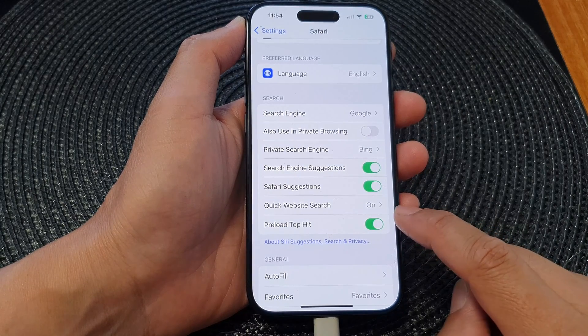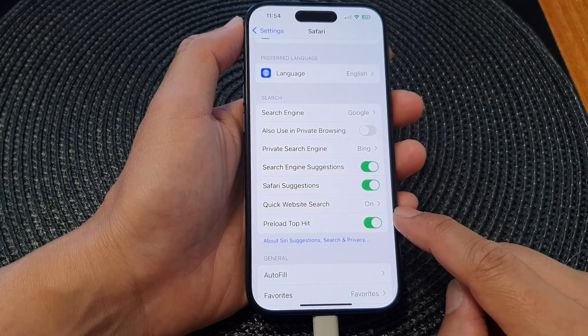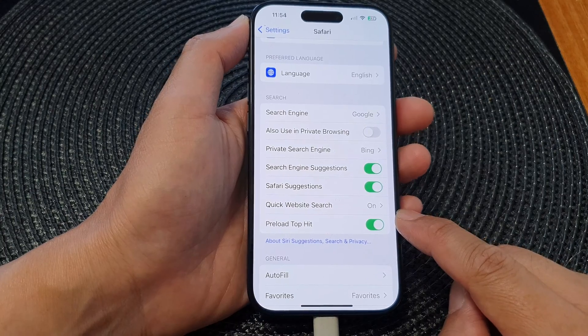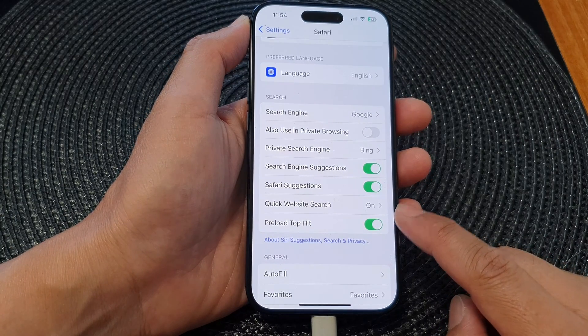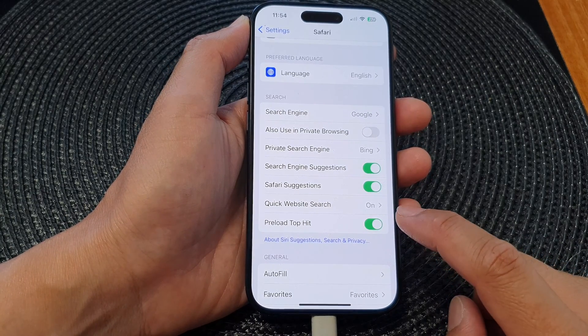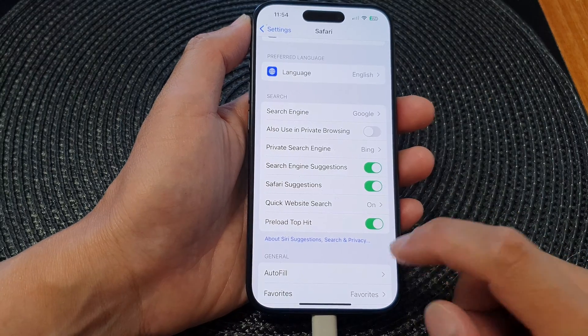Preload Top Hit is a feature that automatically preloads the website appearing as the top search result when you start typing in the address bar.